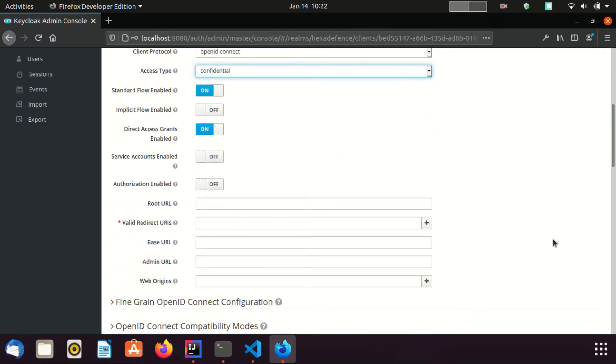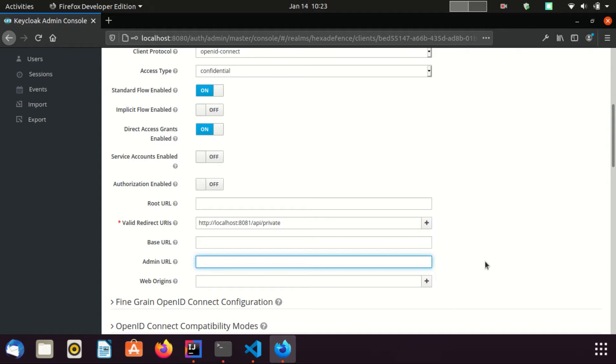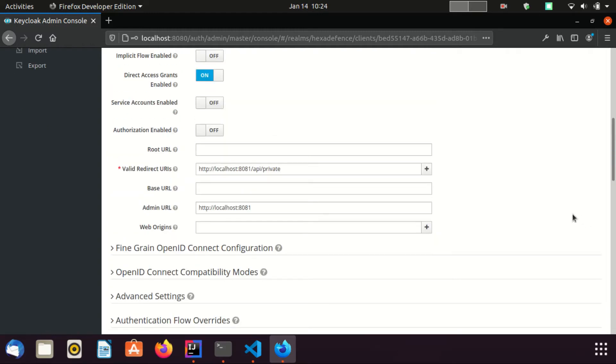I am going to give a valid redirect URI. This URL is an endpoint of my application. I also provide an admin URL. This URL is used by Keycloak to push revocation policies such as single logout requests. Normally this URL is the base URL of the client application. This is implicitly supported by Keycloak client adapters. Here I am providing the base URL of my application as the admin URL. Now I am going to save my client.